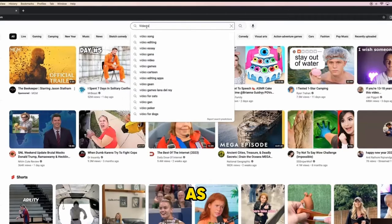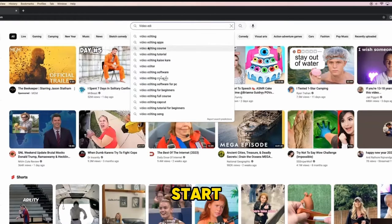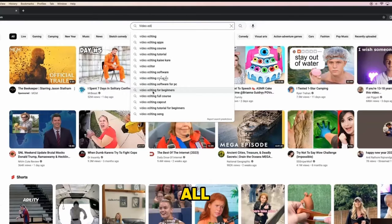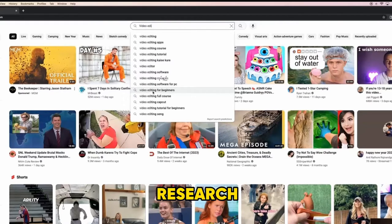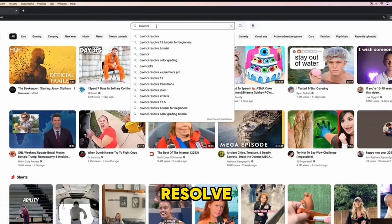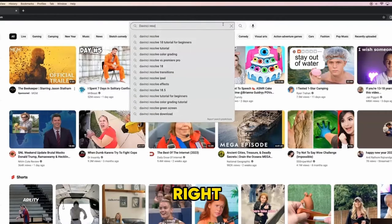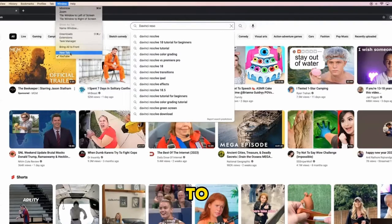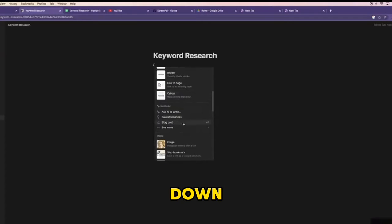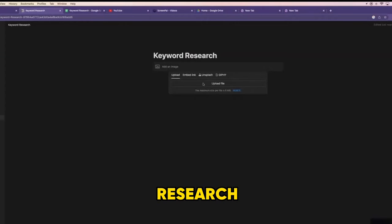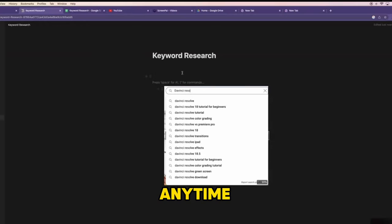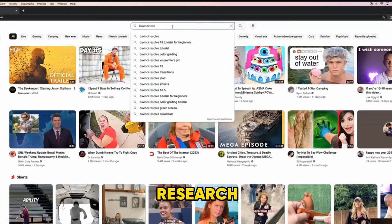As an example, if I type "video editing" into YouTube search, you'll see keywords start auto-suggesting — these are the most common phrases people are actually typing in. If I switch to "DaVinci Resolve," a bunch more suggestions pop up. I can take a screenshot of those keywords, then go over to my Notion document, upload that screenshot image, and now I have it saved for later reference.